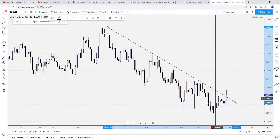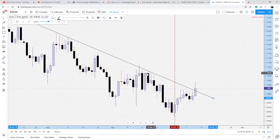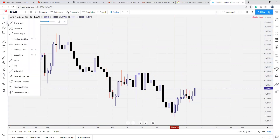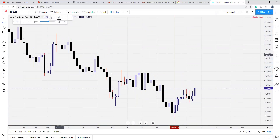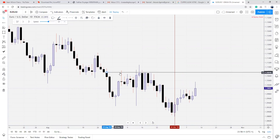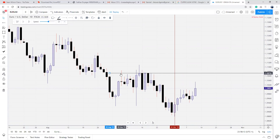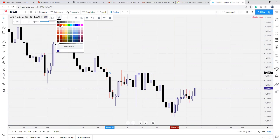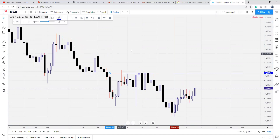Now we see price is taking out this order block. And if price takes out this order block, where is price trying to reach for? Price is reaching for these clean levels. This constitutes a rejection block. A rejection block is equal body candles — look how clean these candles are. That is a rejection block: very, very clean levels.